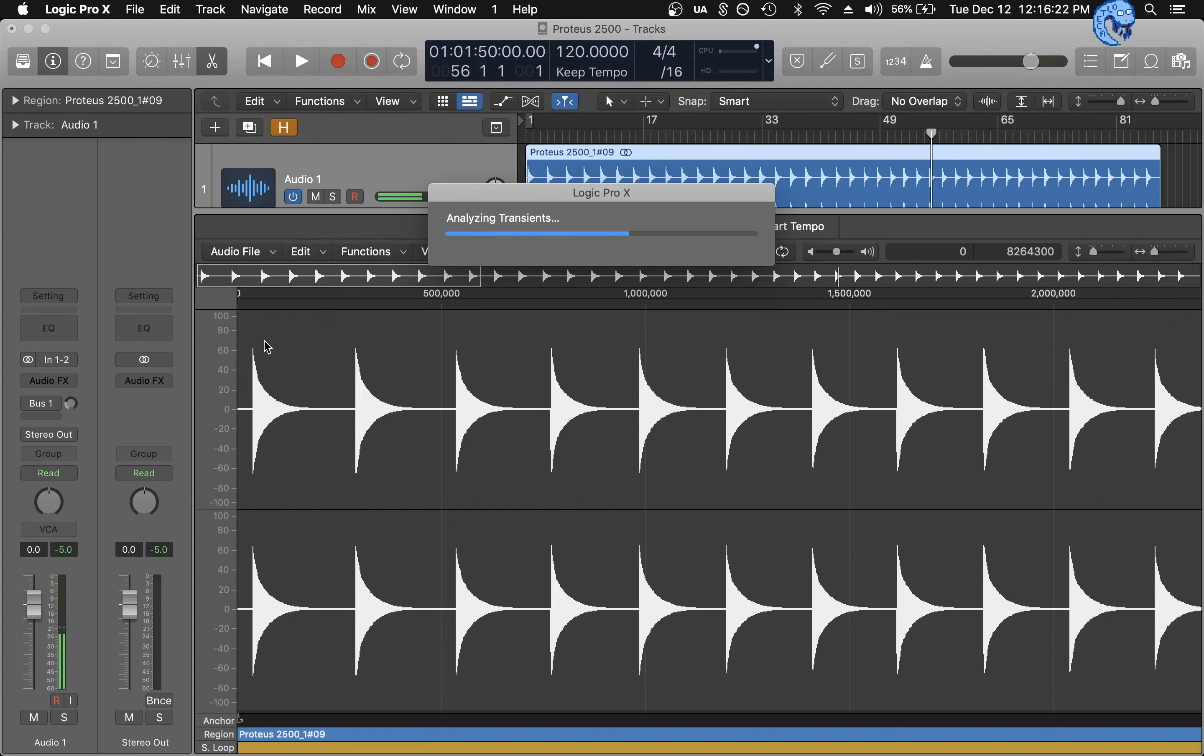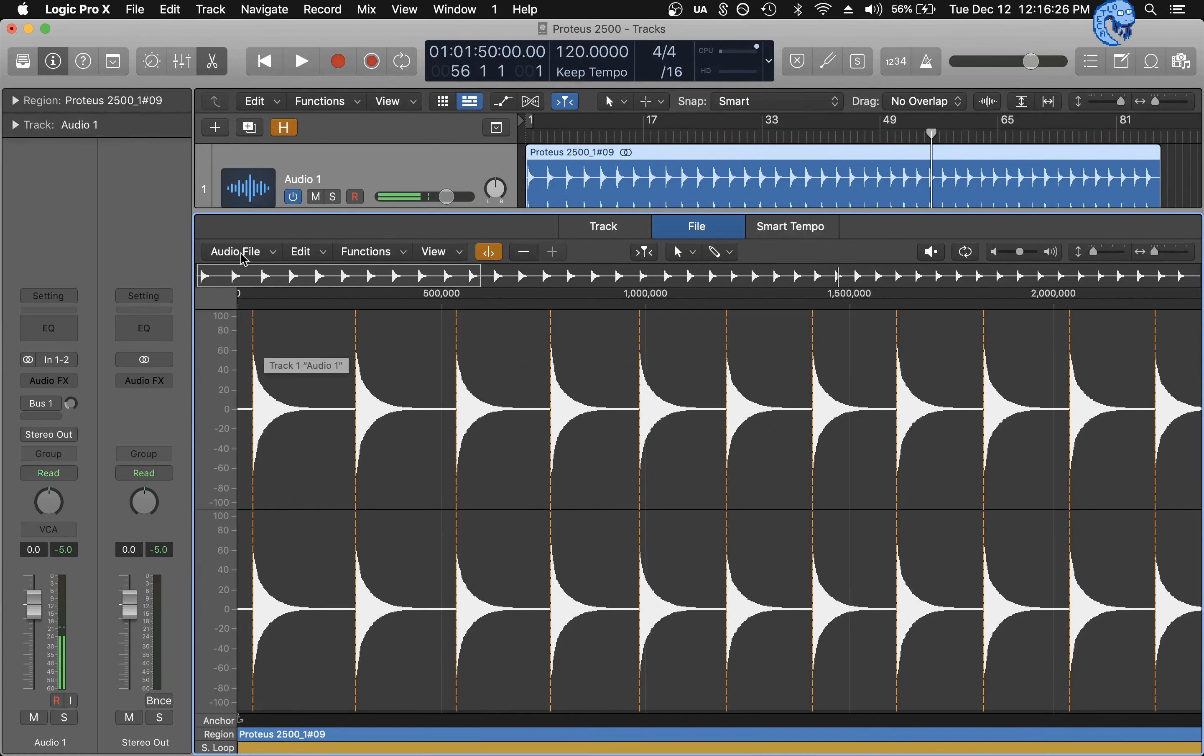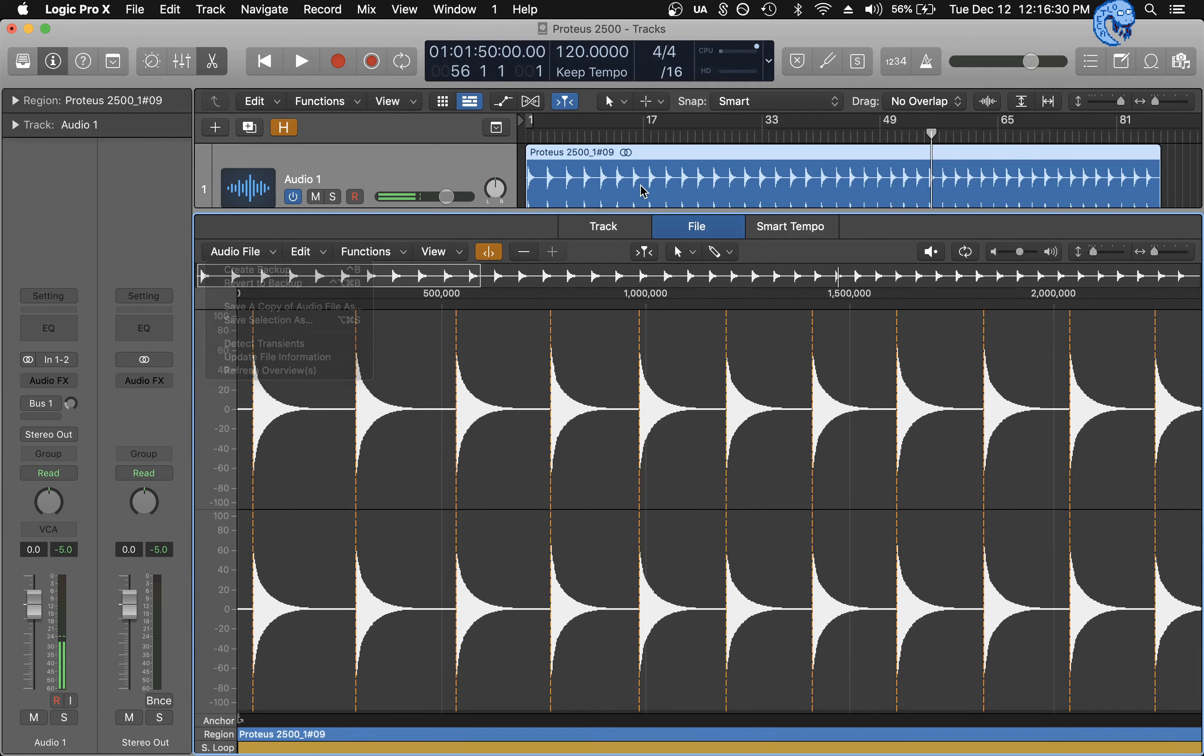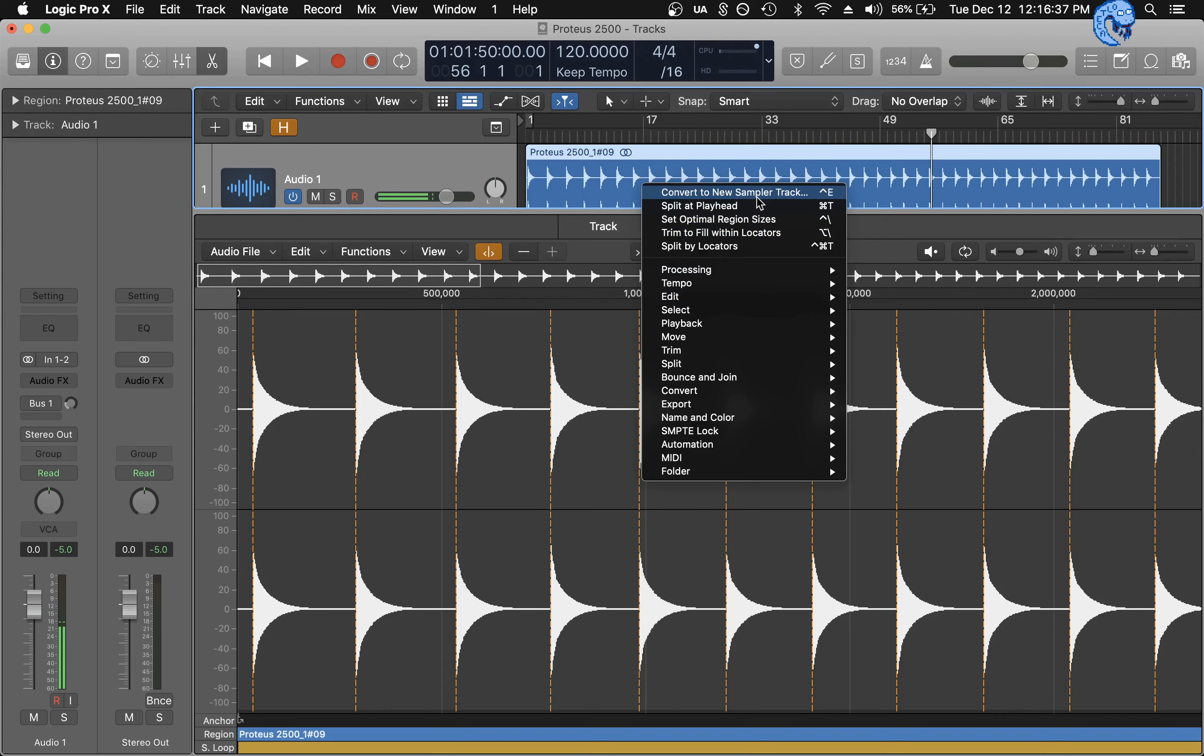After doing so, it'll load for a few moments and then analyze the transients. And then it will allow you to do the very next step. So let's go ahead and right click and hit convert to sampler track or Ctrl E. What this will do is it'll take each note corresponding to the different sections of the track and create an instrument for you. So let's go ahead and do that.